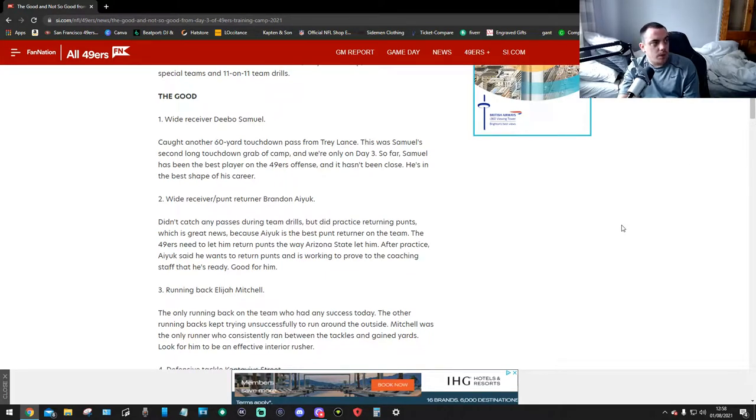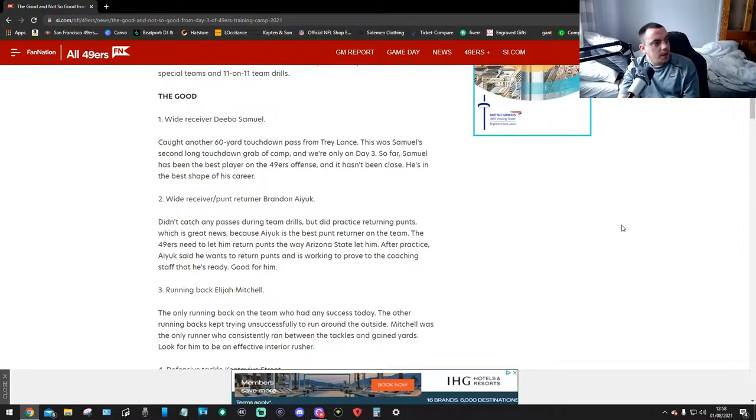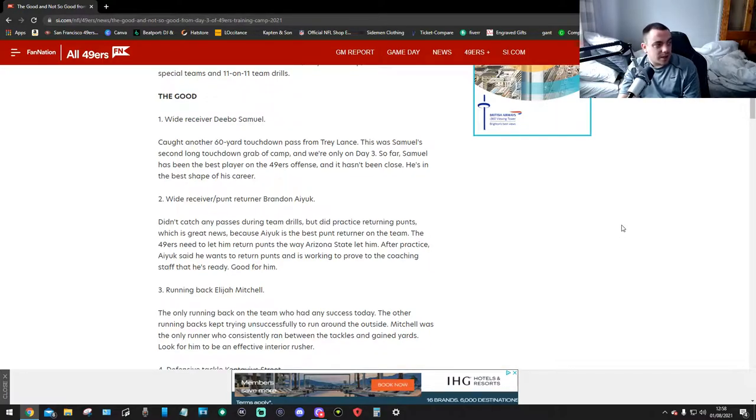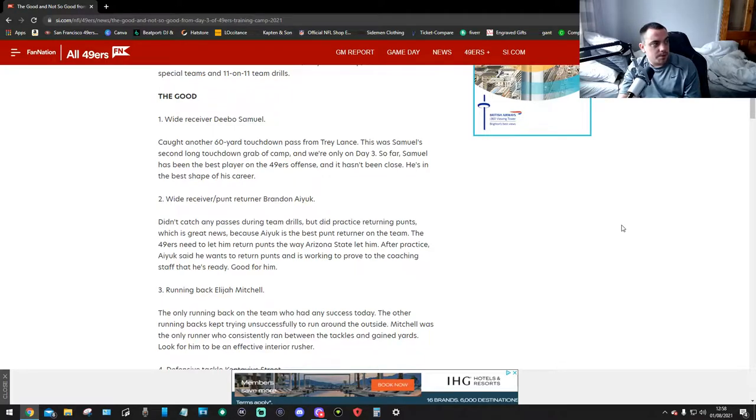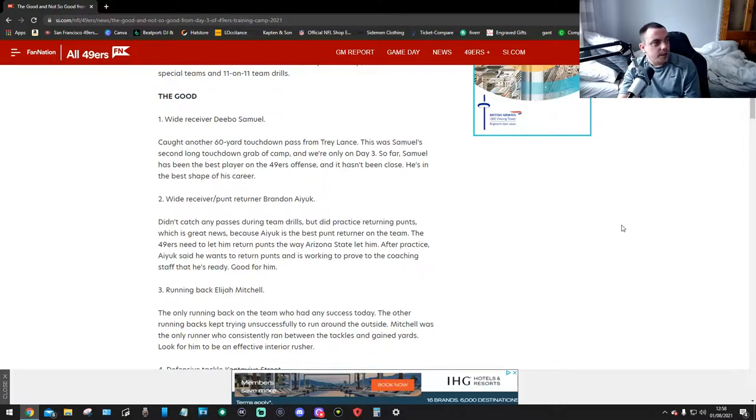Number 1, wide receiver Debo Samuel. Caught another 60-yard touchdown pass from Trey Lance. This was Samuel's second long touchdown grab of camp and we're only on day 3. So far, Samuel's been the best player on the 49ers offense and hasn't been close. He's in the best shape of his career. So that's good.